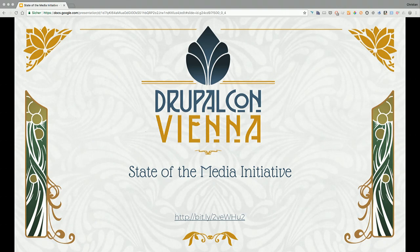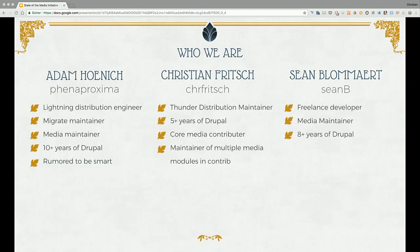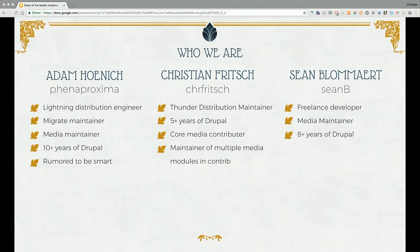If not, we will have an extended BOF right after this session. Just to introduce us — my name is Christian. I'm one of the Thunder distribution developers and a media core contributor the last couple of years, working a lot with media stuff.